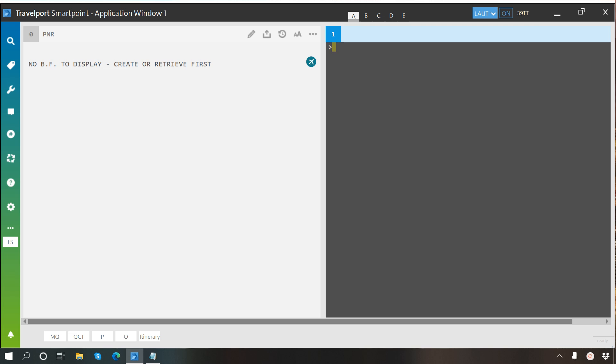Hello everyone, welcome to the Smartpoint learning series by Travelport CNWA. In this video we will learn how to perform calculations in Smartpoint like addition, subtraction, division, and how to convert currencies.